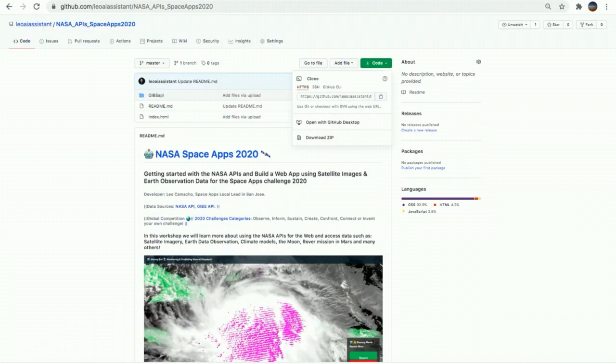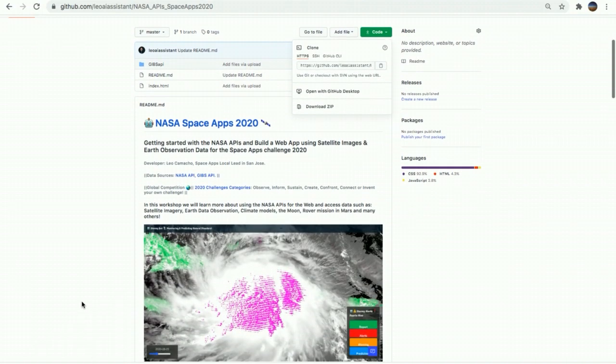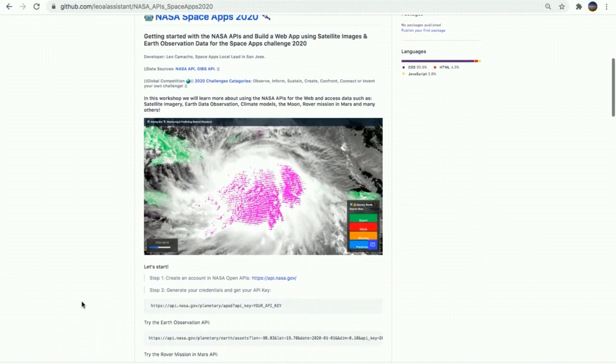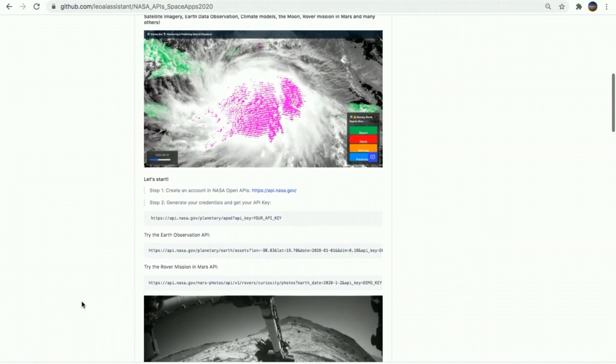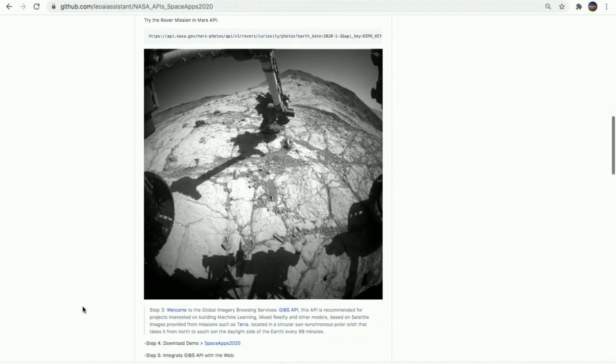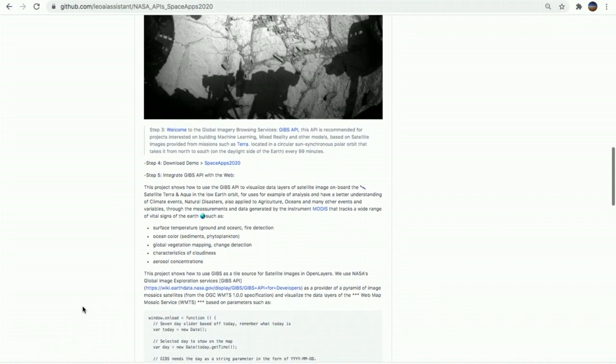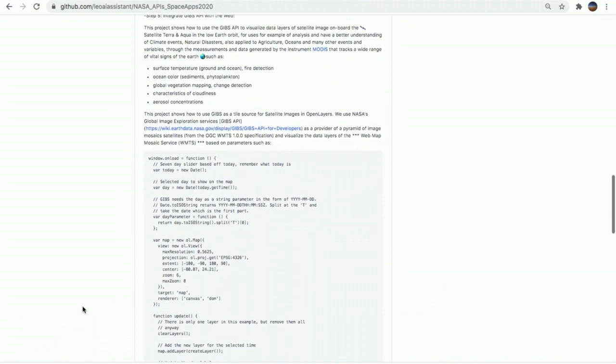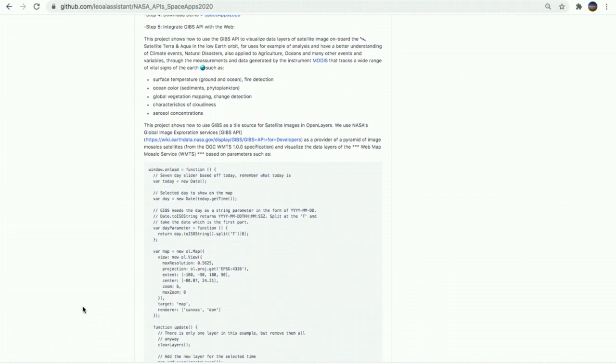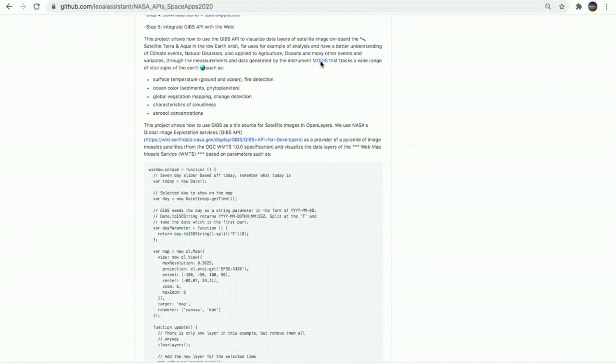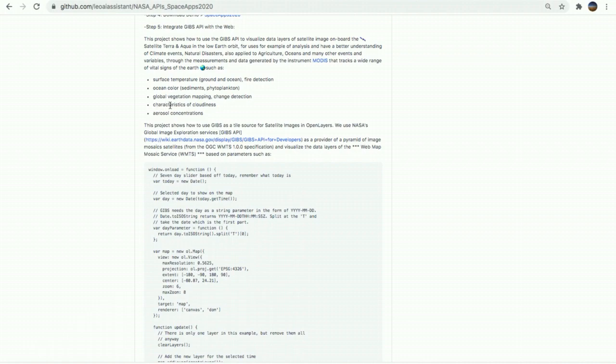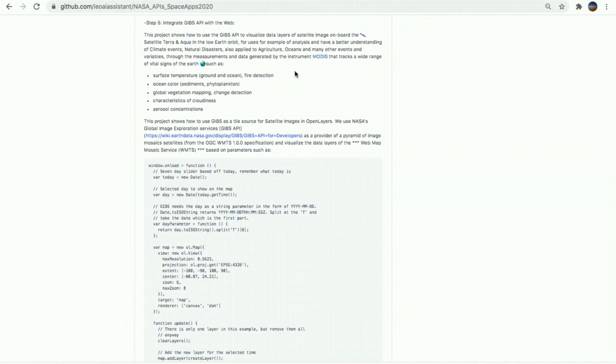With this project, you can learn more about visualizing layers of data of satellite images for uses, for example, of analysis and have a better understanding of climate events, advanced agriculture, oceans, and many other events and variables measured by the satellite instrument, such as MODIS, that tracks a wide range of vital signs of the Earth, such as surface temperature, fire detection, the color of the ocean, the global vegetation and its changes detection, characteristic of the clouds, aerosol concentrations, and many other variables and events.